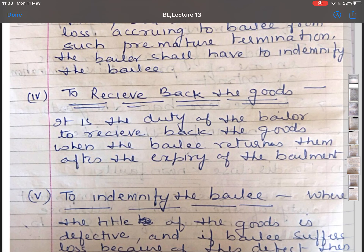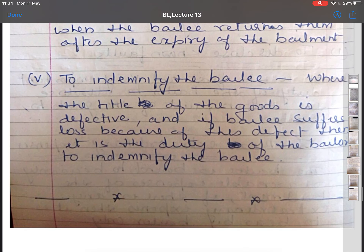The fourth duty is to receive back the goods. It is the duty of the bailer to receive back goods when the bailee returns them after the expiry of the term of the bailment or when the purpose has been accomplished. If the bailer refuses to receive back the goods, the bailee is entitled to receive compensation for the necessary expenses of custody. The fifth duty is to indemnify the bailee where the bailer's title to the goods is defective and the bailee suffers a loss as a consequence.